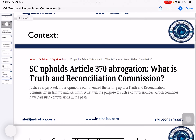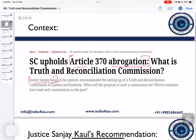Truth and Reconciliation Commission was recently in news in connection with the Supreme Court judgment on Article 370 Abrogation. Justice Sanjay Kaur, one of the judges of the Constitutional Bench hearing the Article 370 Abrogation Case, recommended the setting up of a Truth and Reconciliation Commission.